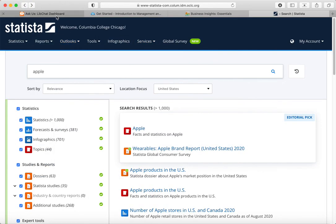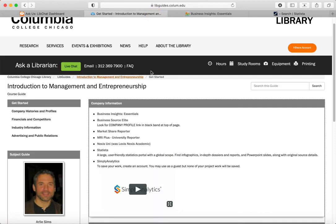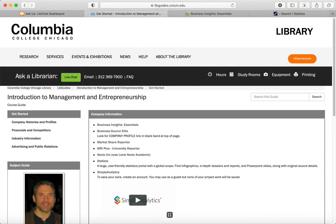If you ever have questions about any of these databases, you can go to the library web page and use our live chat or contact us by email. Thank you.